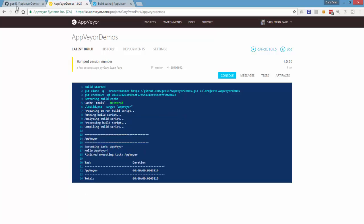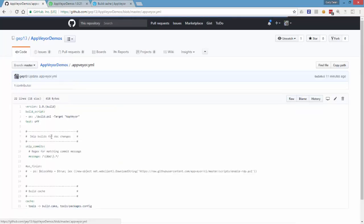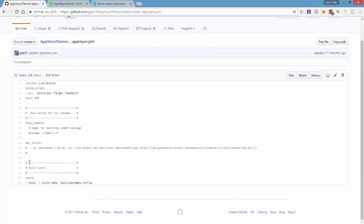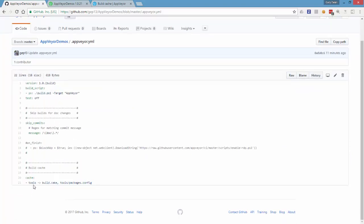So how that works is if I go over to my appveyor.yaml file, this is the important section down here, it's lines 20 and 21. So here we're saying I want you to take the relative path to the tools folder and add everything in that tools folder at the end of the build into the build cache.